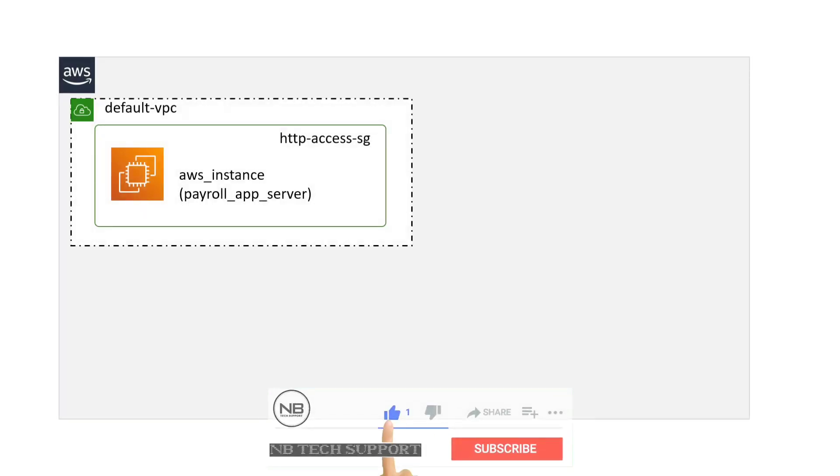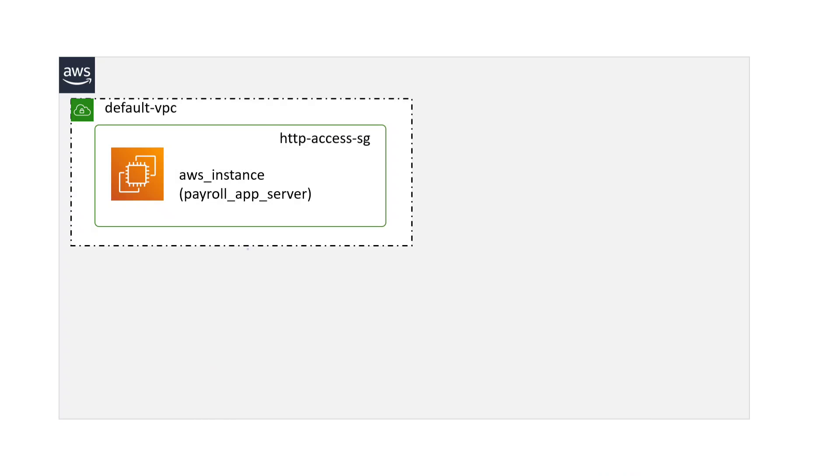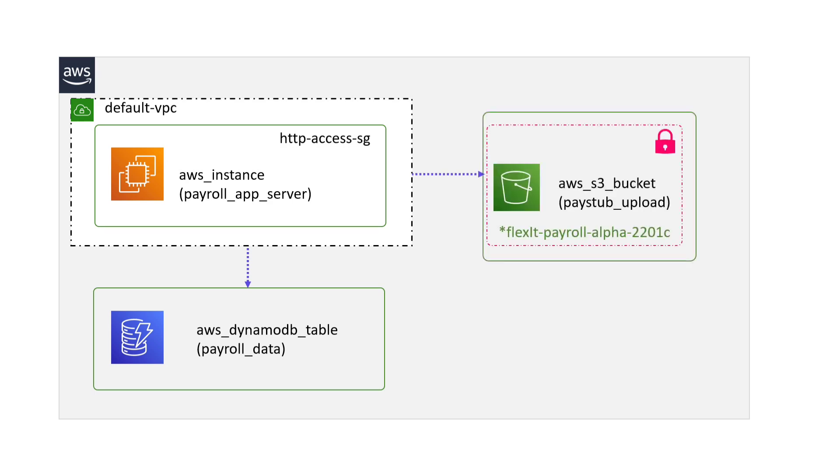It has a single EC2 instance using a custom AMI that will host the application server, a DynamoDB NoSQL database that will be used to store the employee and payroll data, and an S3 bucket which will be used to store documents such as pay stubs and tax forms.